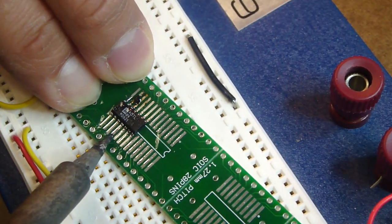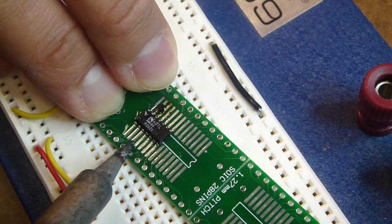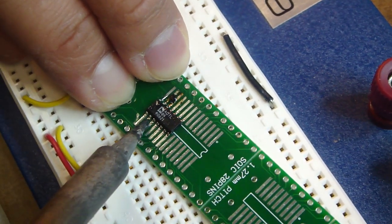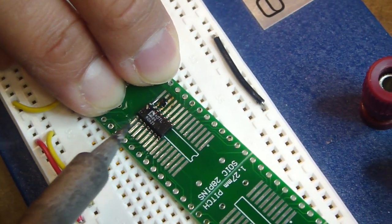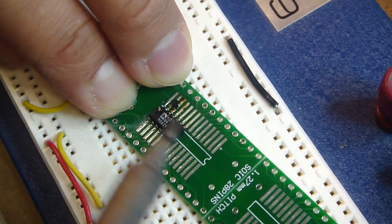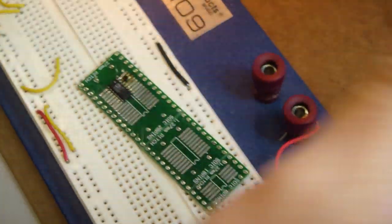The two requirements are that you use a water-soluble flux so that you can wash up the board, and secondly, that your tip is smaller than the pitch of what you're soldering.